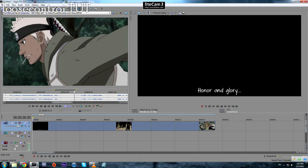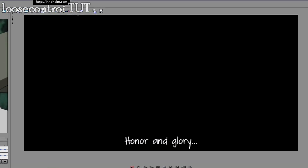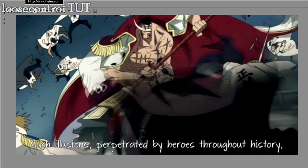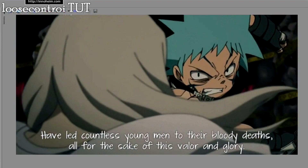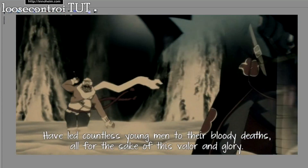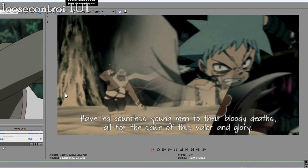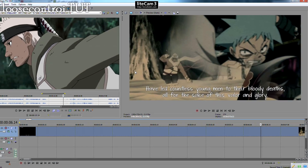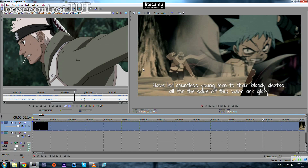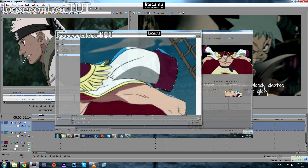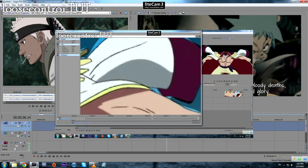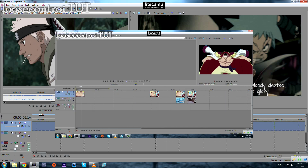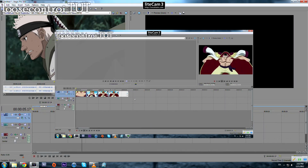Hey guys, welcome to this new tutorial. Today I'm going to show you how to do a cool transition — let me show you an example. You can notice here that we have two footage and we move from one to another in a really cool and smooth way. In this tutorial you need to know about masking. If you don't know about masking, just watch this tutorial — it will give you the idea of how to use the masking tool.